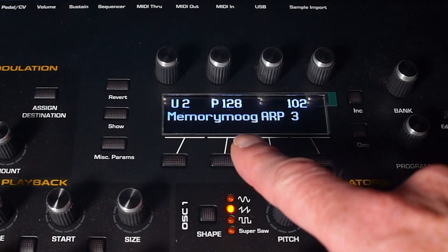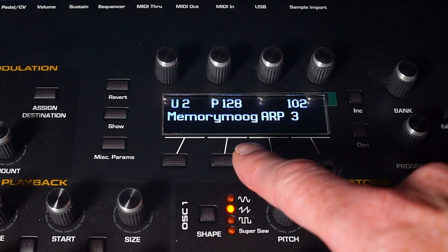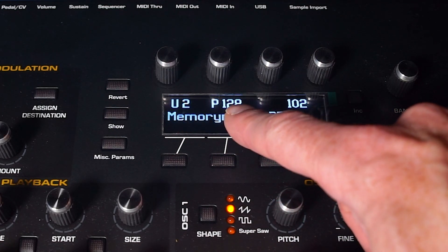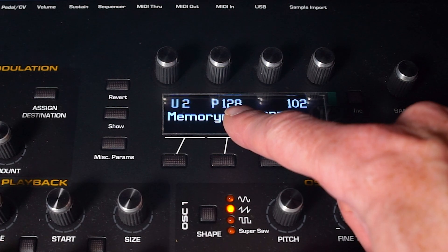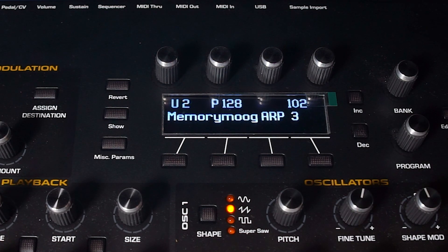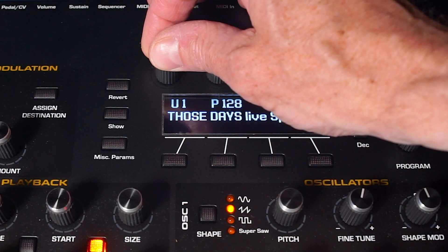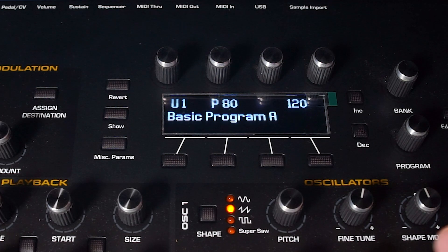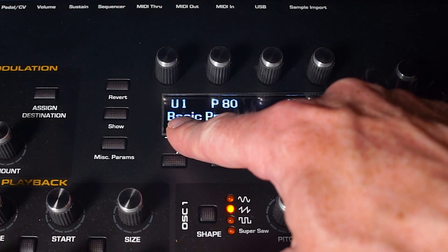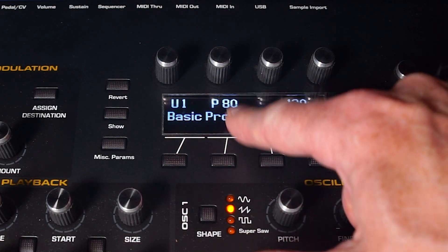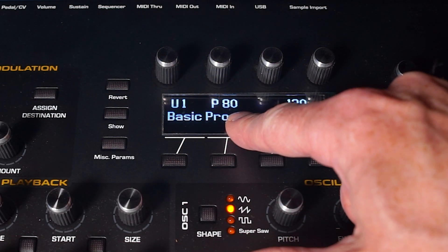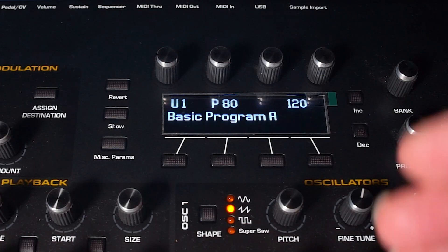Okay, here's the example. I have a patch in memory bank U2, patch number 128, and you get this sysx file from me. But you want to put it into your memory bank U1 at patch number 80. To be able to do that, you have to edit the sysx file itself.